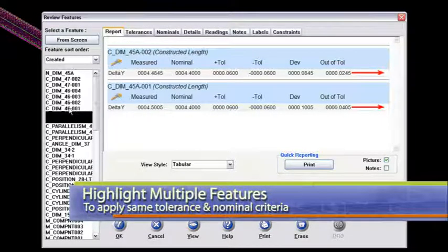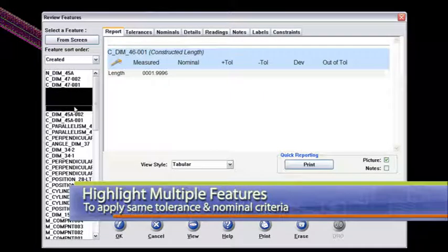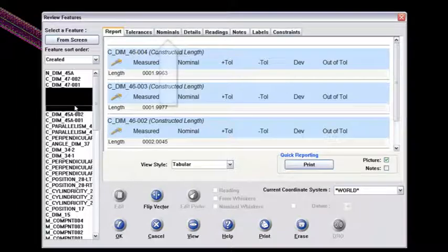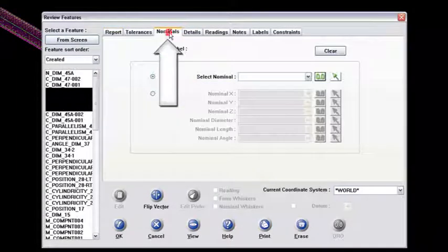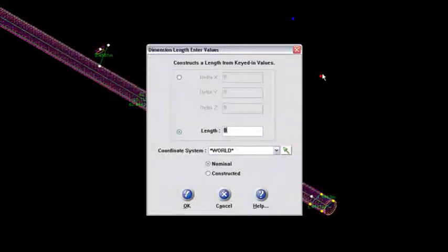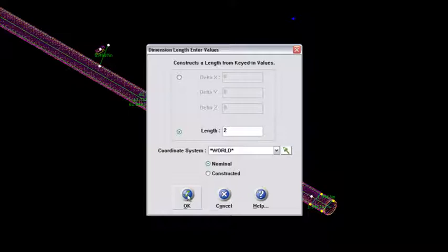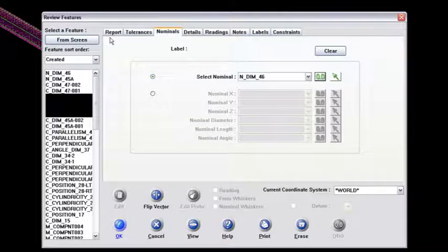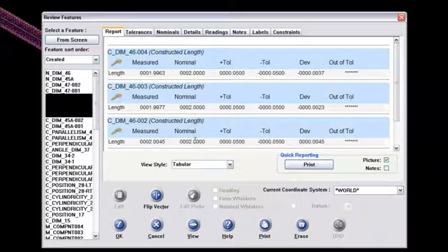The next thing I want to do is look at dimension 46, and I'll grab all four of those dimensions. On the ballooned drawing, they are dimensioned out at two inches exactly. So I'm going to go to the nominals tab, click on that, and then hand key in 0.0 — I'm going to hand key in a value of two in the length, since length is what I'm associating that dimension to, and say okay. It labeled it with 004 behind it, so I'll get rid of that 004 and just call it dimension 46. It named it 46004 because that was the last label it was seeing in that group of four. I'll say okay, and notice all four of those dimensions now have a nominal of two inches.